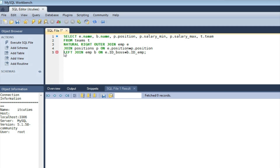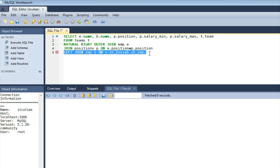Finally, in the last join statement, we will find out who is whose boss. This time, we match one and the same table using a left outer join with the condition E.id_boss = B.id_emp. We have used an outer join to keep employees with no boss in the final result set. Incidentally, this means we don't forget the most important employee in the company — the boss of all bosses.